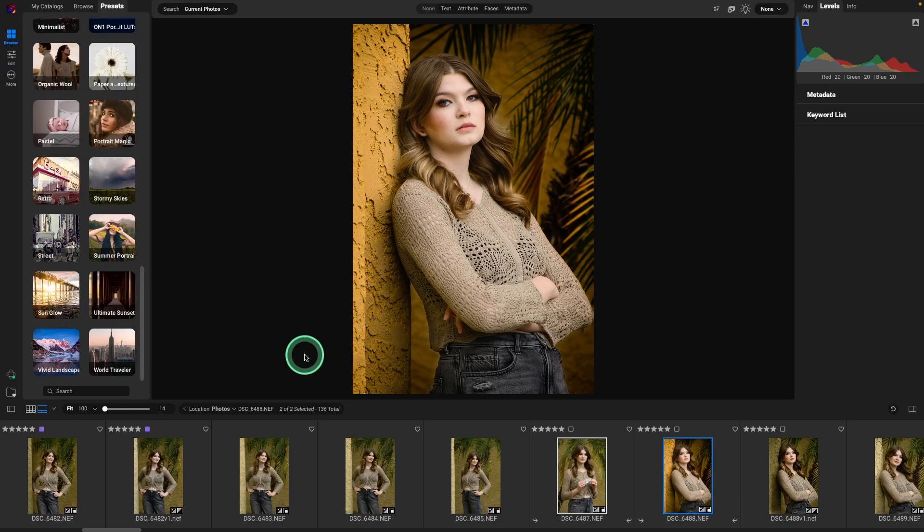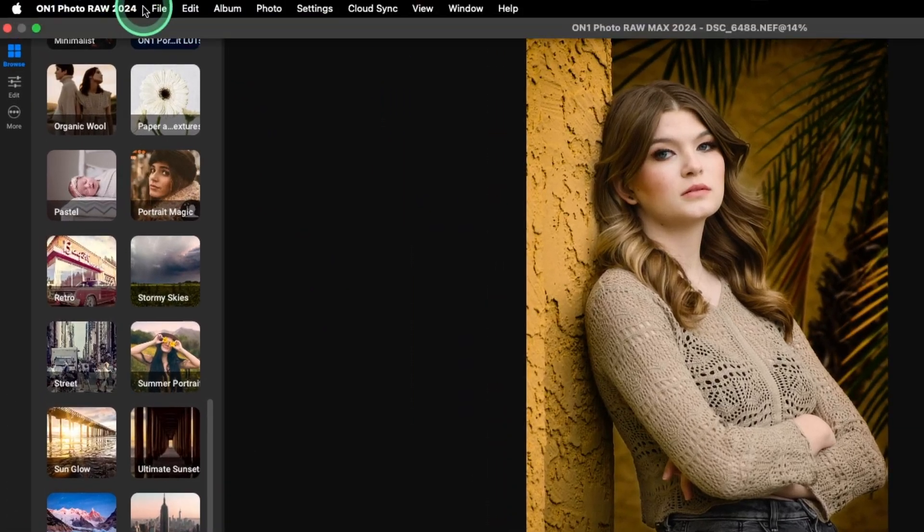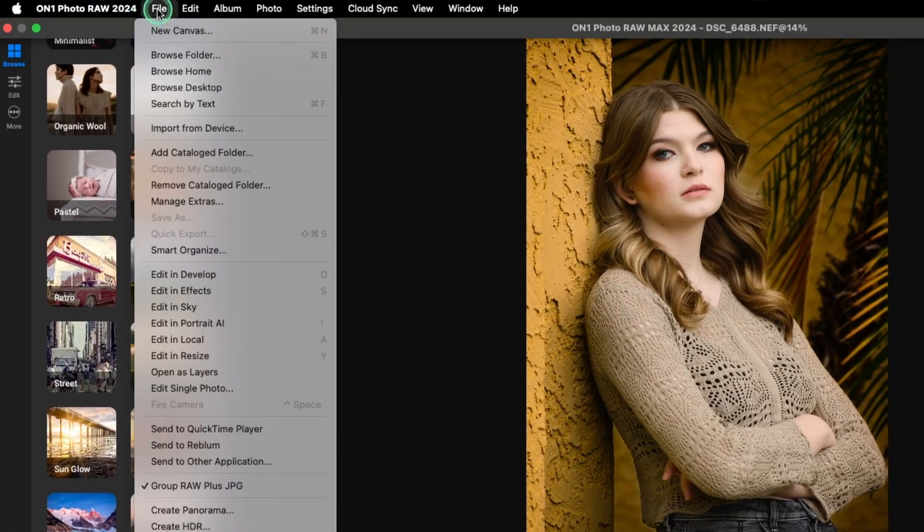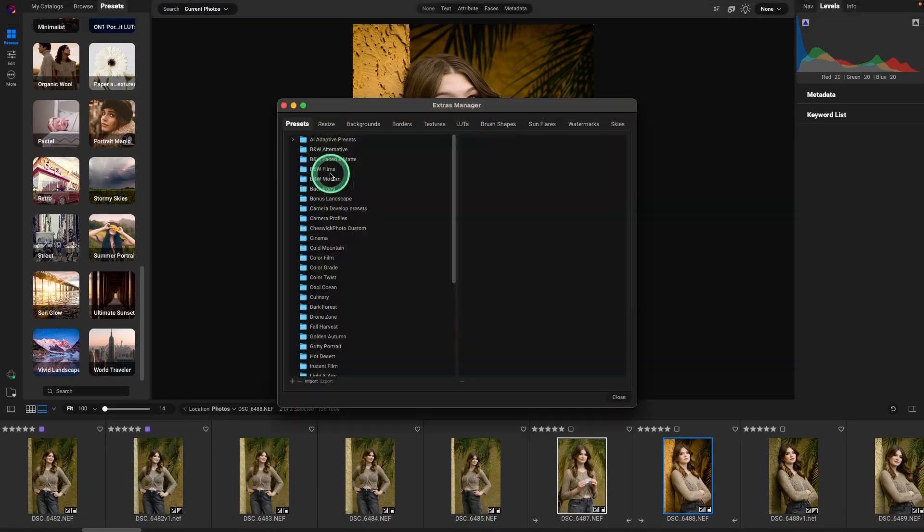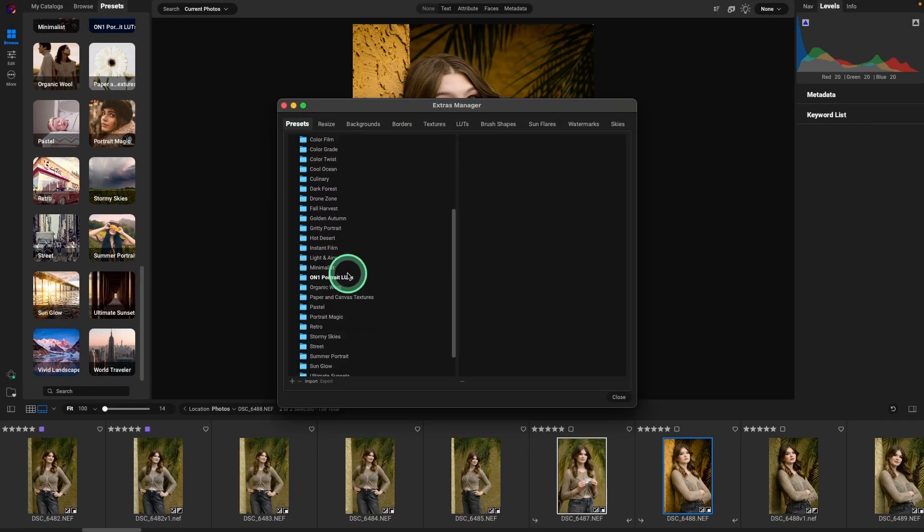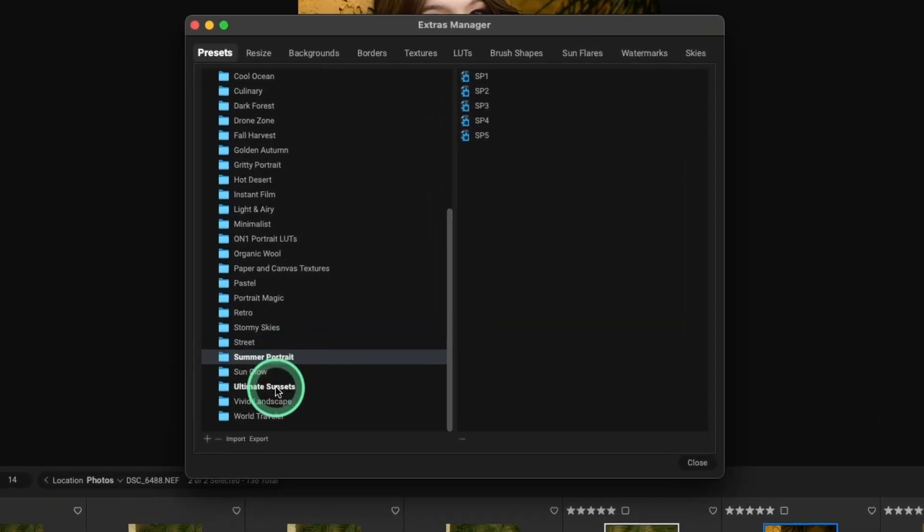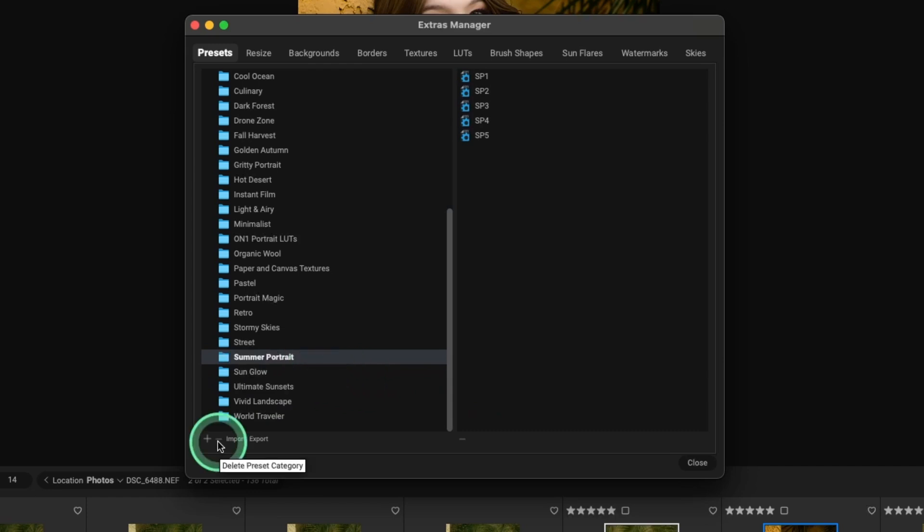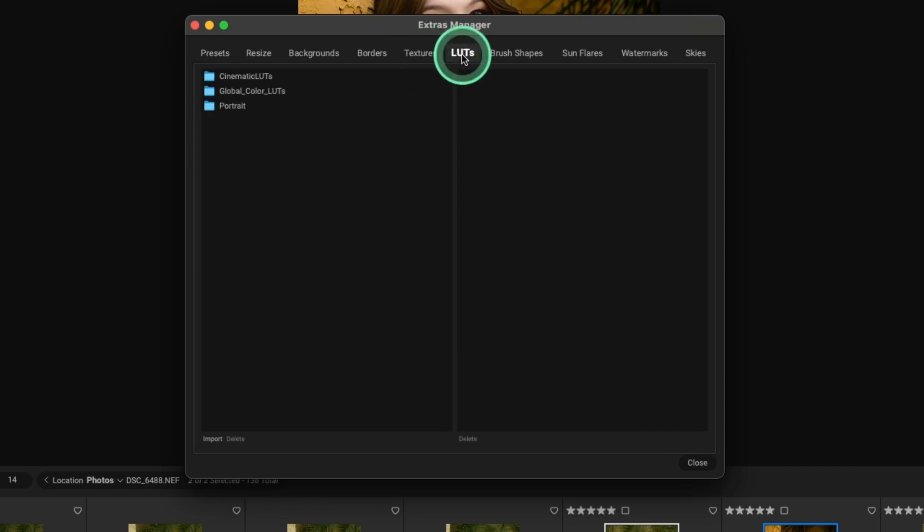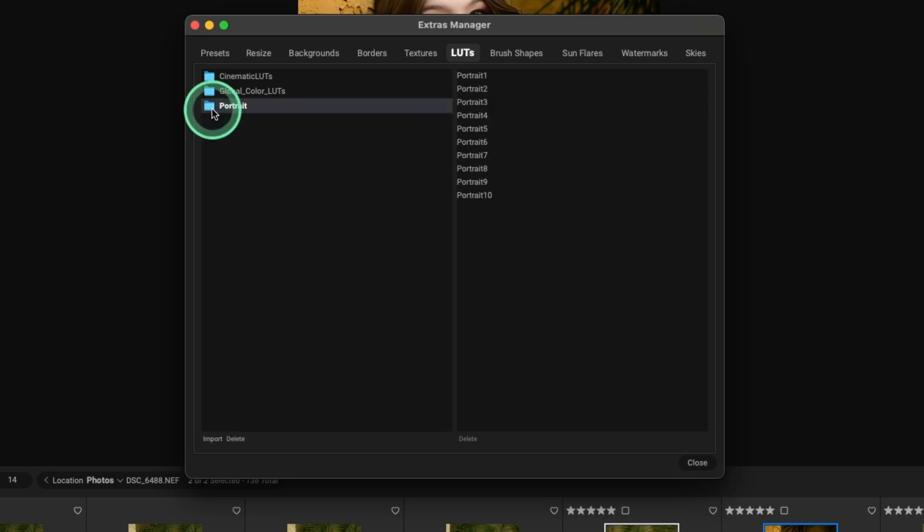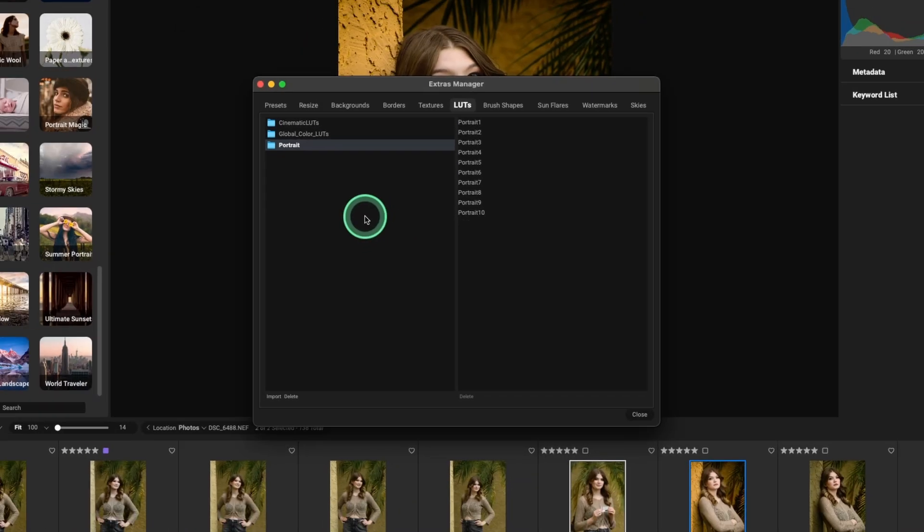If you ever want to get rid of them or see how they're organized or just manage them, come up to the top file, manage extras, and you'll have everything here. So under presets, we just installed the summer portrait. If we wanted to get rid of that, we could hit the minus sign to delete the preset category. And then for the LUTs that we just installed, those are here under the portrait. So again, if we were unhappy with it, just go ahead, delete it. And that way it's not using any additional system resources.